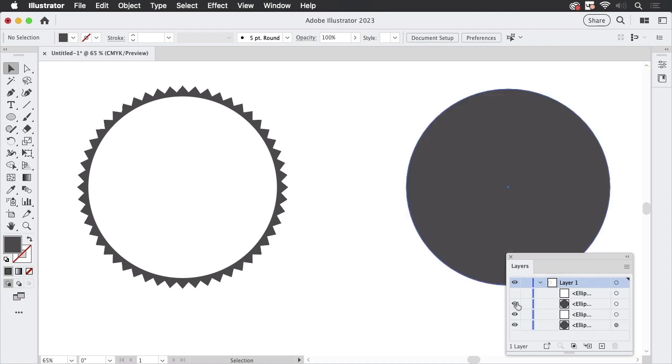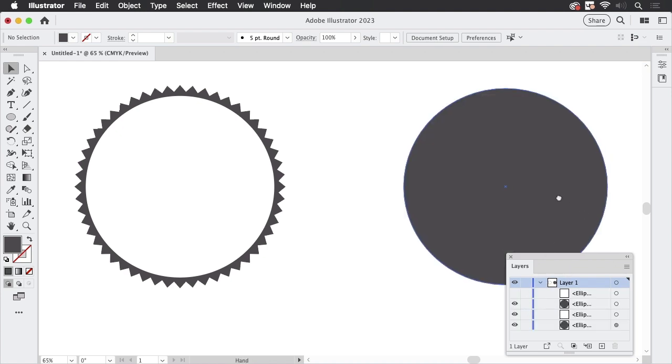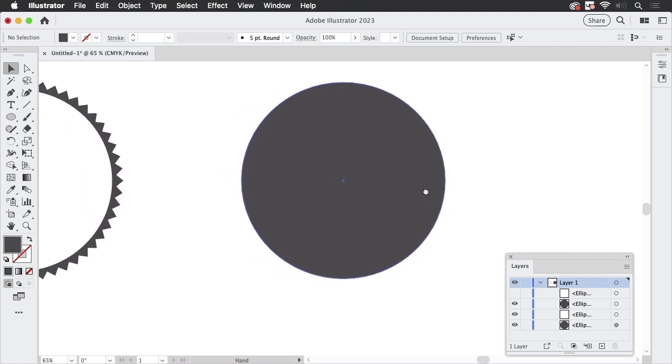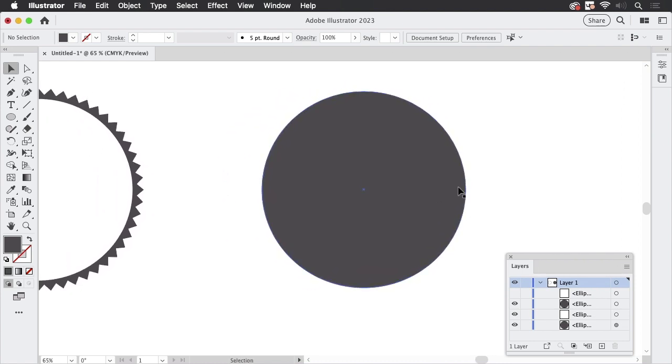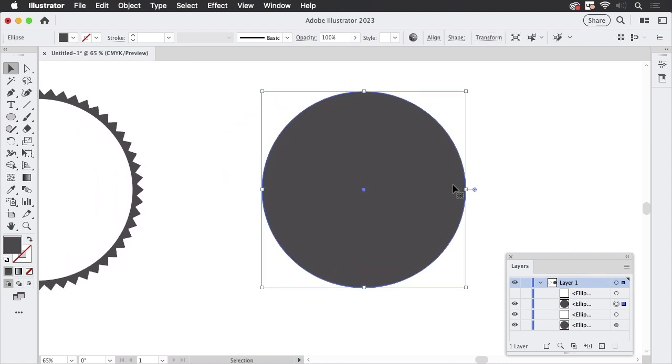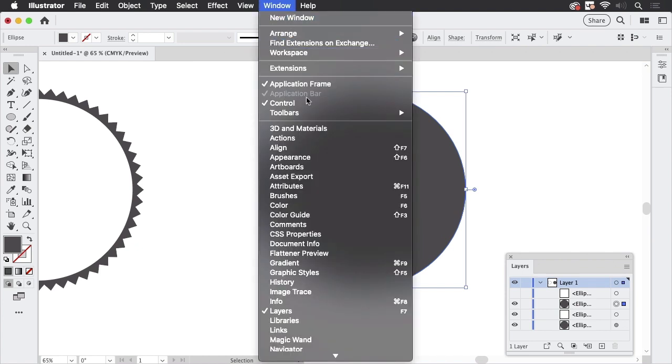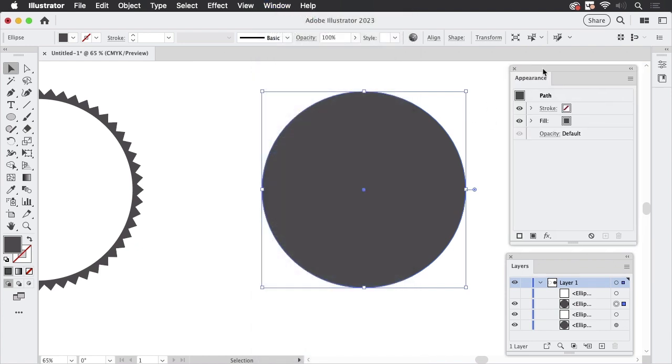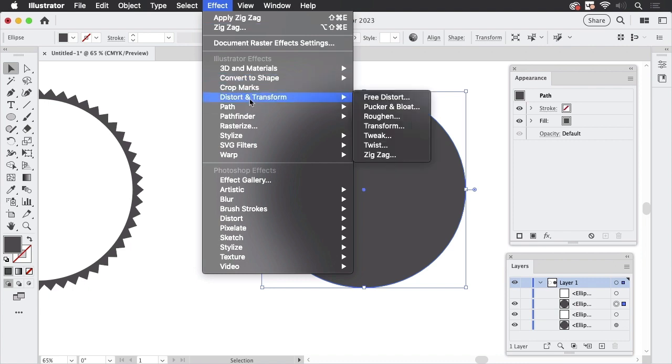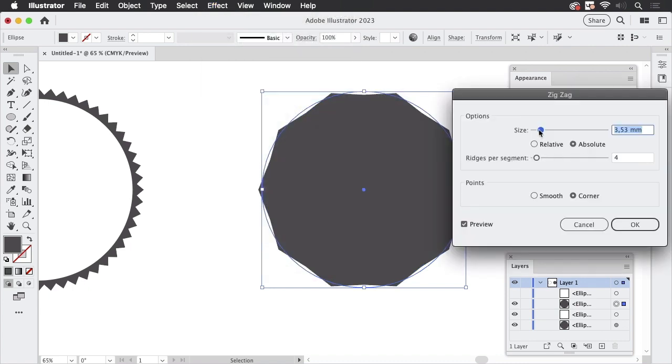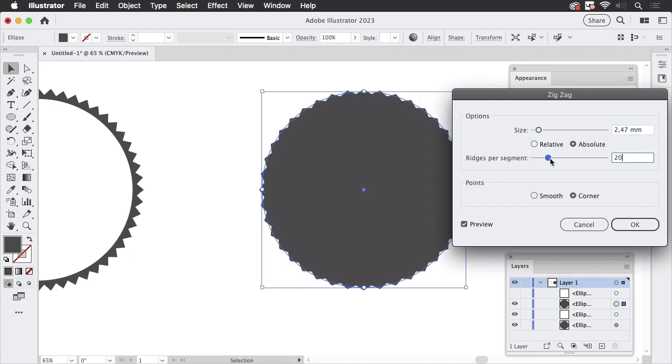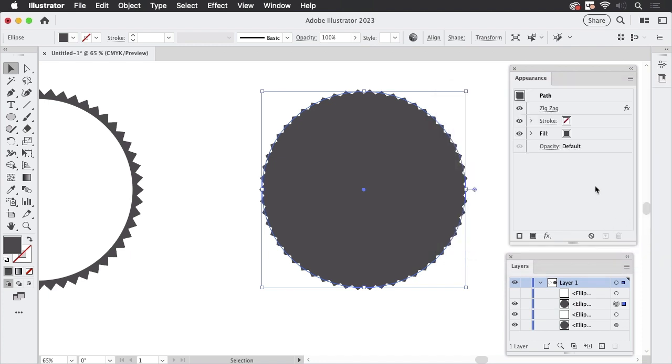I have prepared the base shape here. And let's first see how Dick made these. So what you need is window appearance. And there is the appearance panel. And to get this edgy shape, this star-like shape, you need the zigzag effect. So we're going to effect distort and transform and zigzag. And then we reduce the size slightly and add more ridges to this. They need to be corners like so.